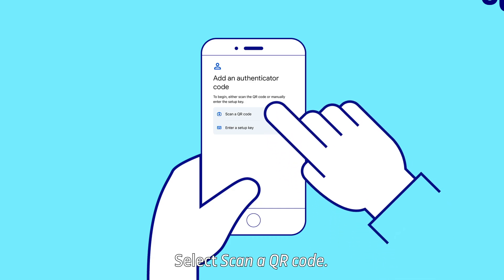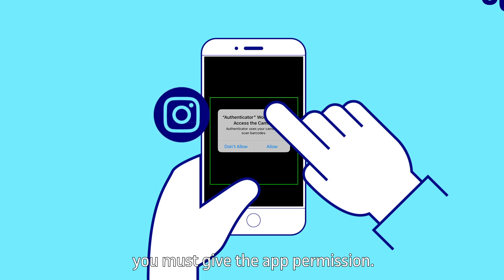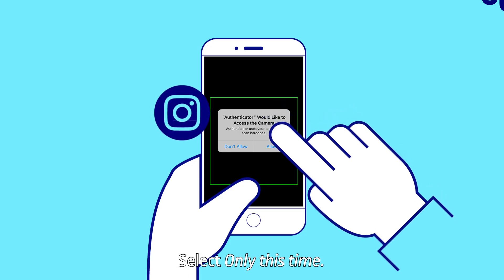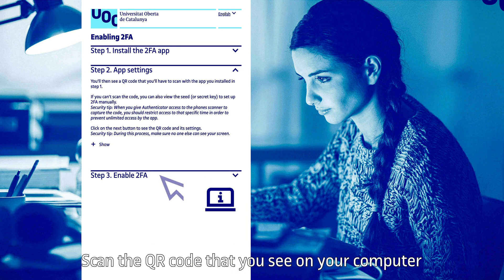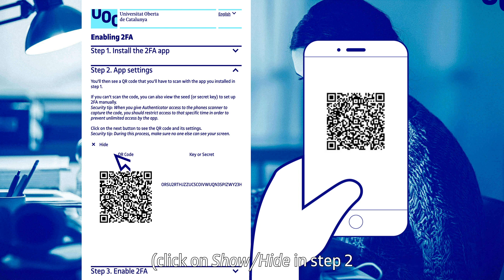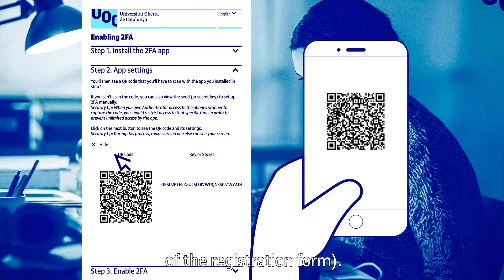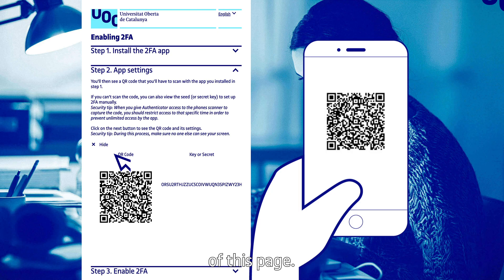Select Scan a QR code. In order to scan the QR code, you must give the app permission. Select Only this time. Scan the QR code that you see on your computer. Click on Show/Hide in Step 2 of the registration form. For security reasons, make sure that no one else can see the content of this page.